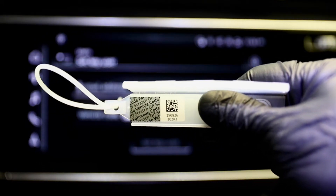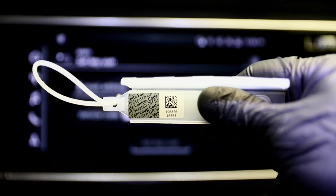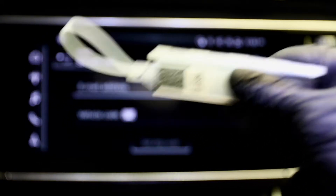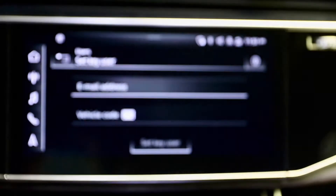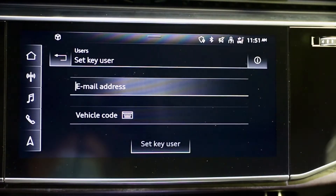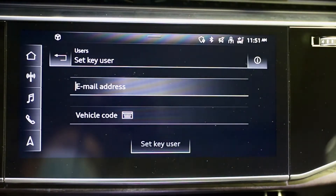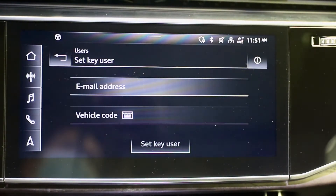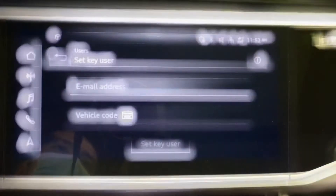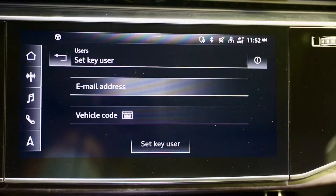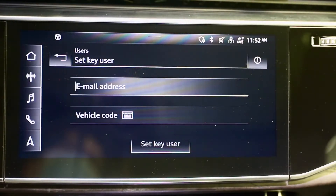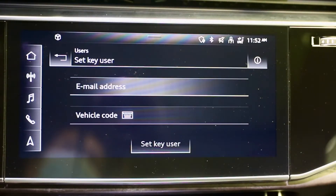You need to scratch this part off. After you scratch this part off, you can see there's a special 10-digit alphabet you need to key in. Once you're done, set key user and you should be able to see your email address showing in the middle.